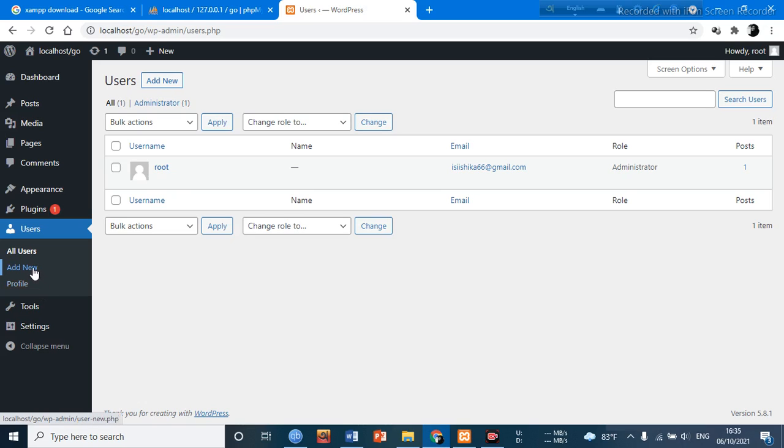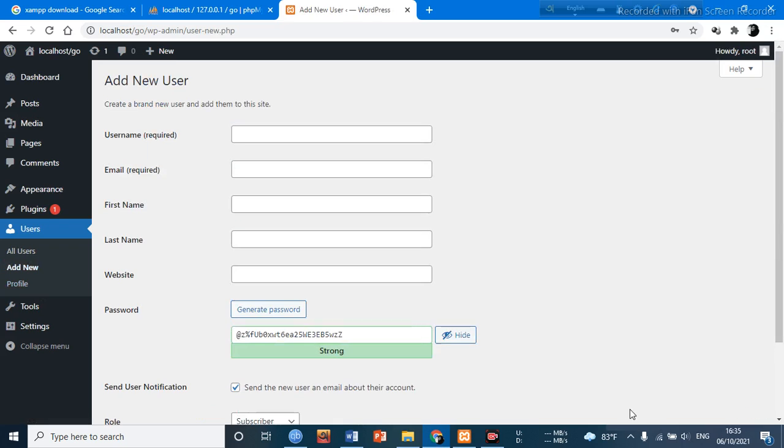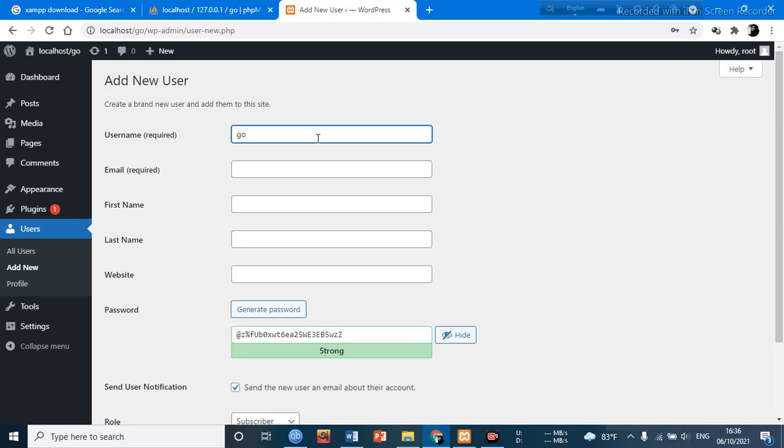After clicking this, they will ask so many options from us like username, email, first name, and last name. Suppose for username we are going to give it a username like 'go', and email something like this.